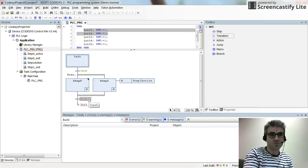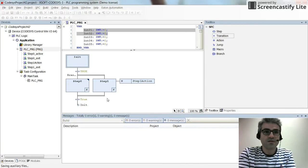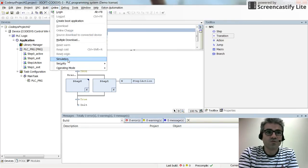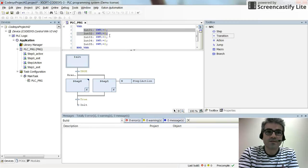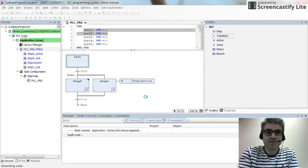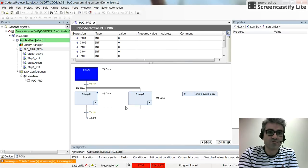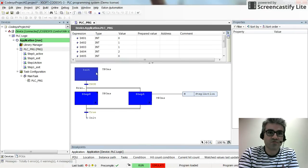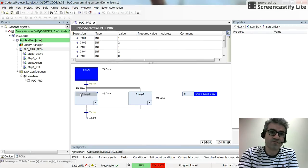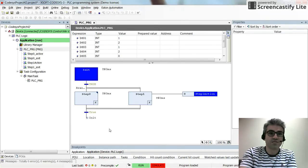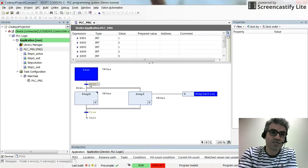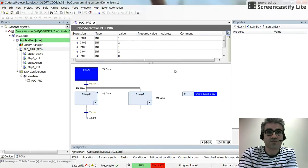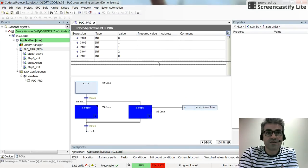I just need to put one more transition here, and for the transition I will set it to true — so it will be true all the time. We need to be in simulation mode now. You can log in. There are no errors, so we can run the code. You can see that the execution of the program continues, and since both transitions are true the execution stays inside Step 1 and Step 0 for only one program cycle, then goes back to init and continues.